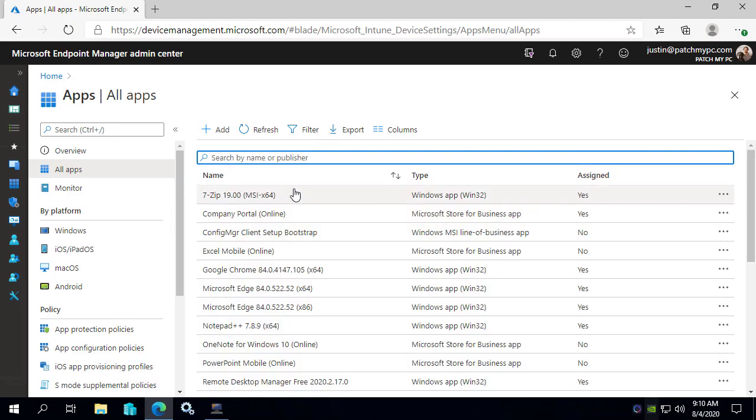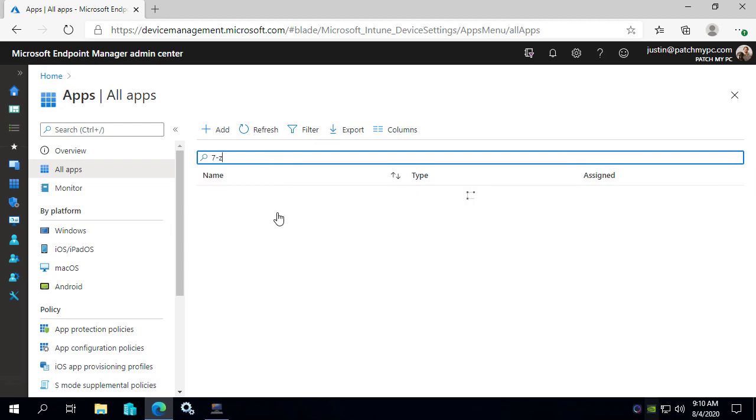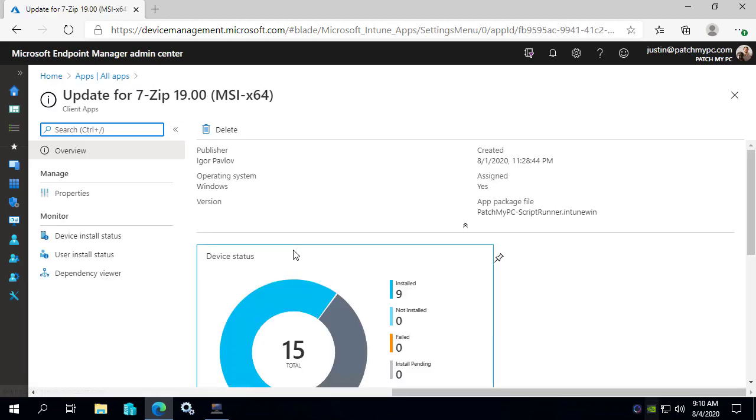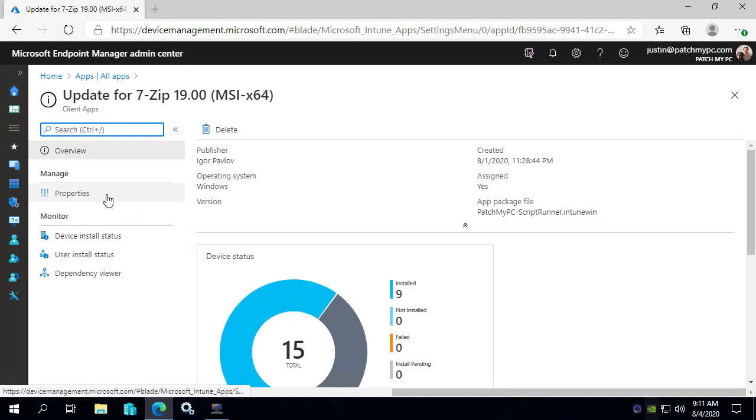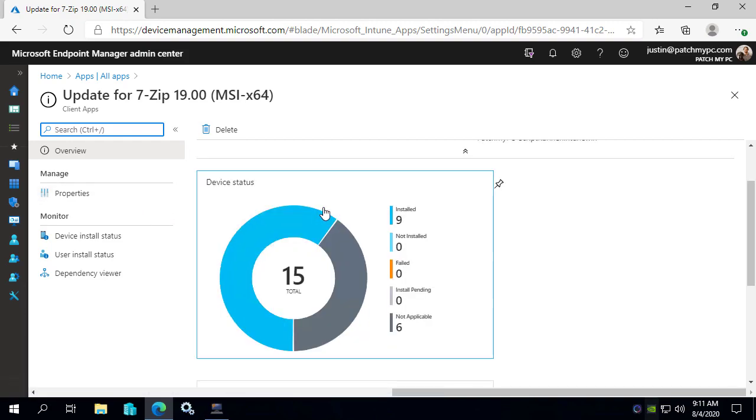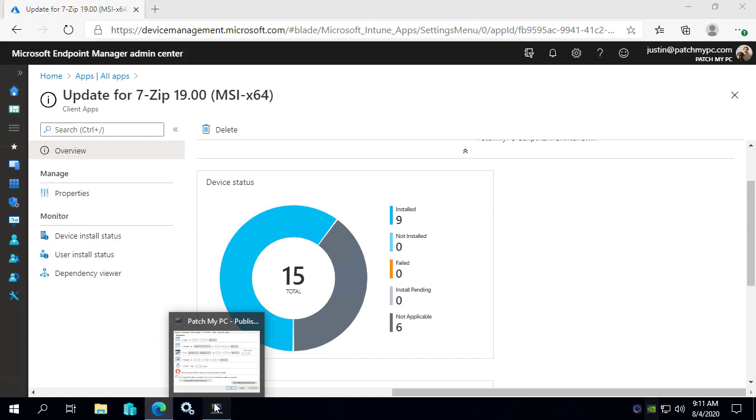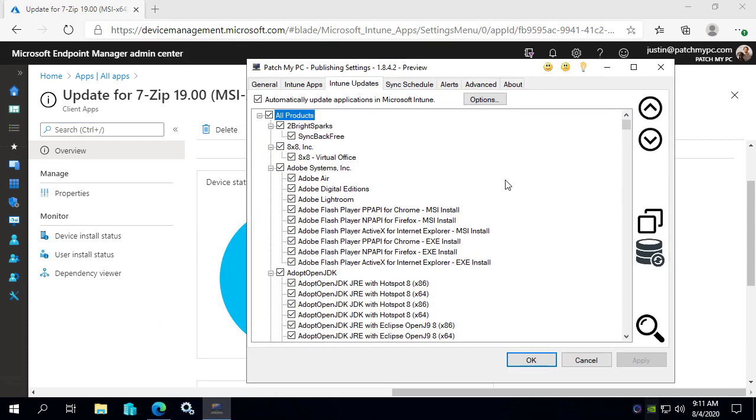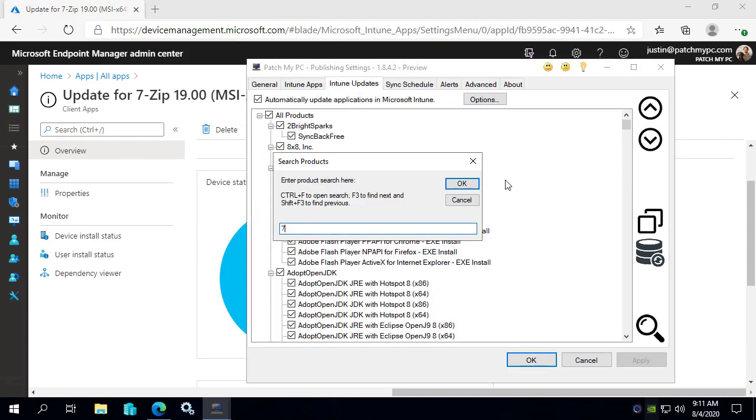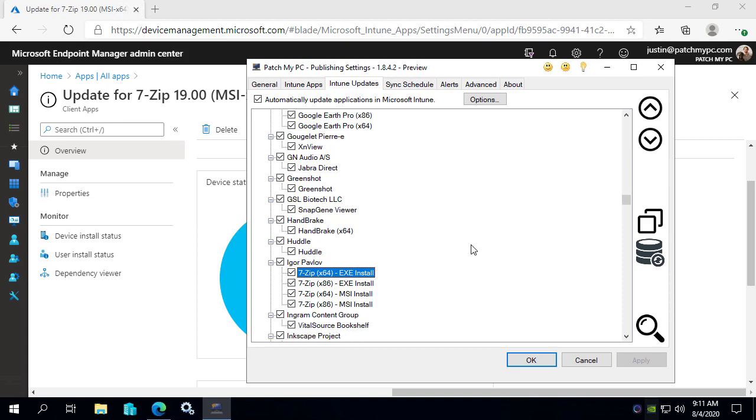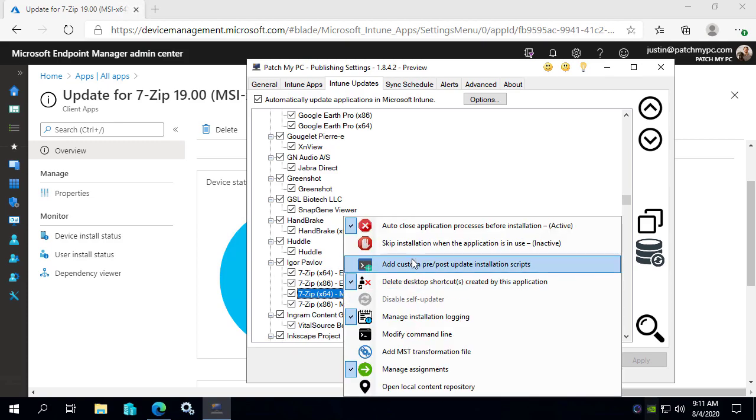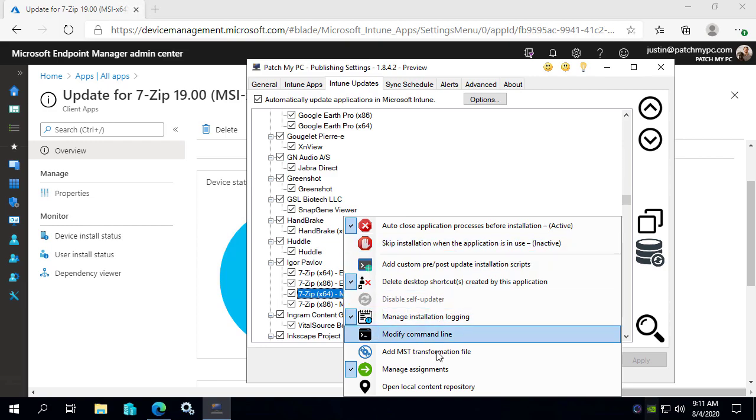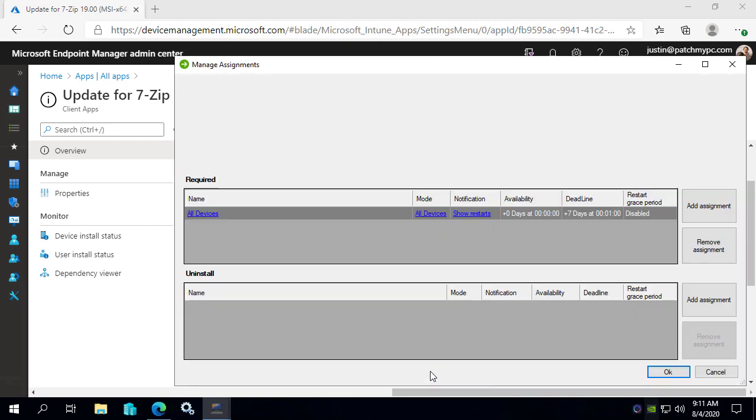So the way that the updates are going to work, if we come in here and look, we're going to be making use of requirements within the Win32 applications within Intune. The goal is that when you come into our UI or when you deploy it directly in Intune, you would create a required assignment where you wanted to make sure that any devices that are in a group that you deploy to would always be able to get this patch if it's applicable.